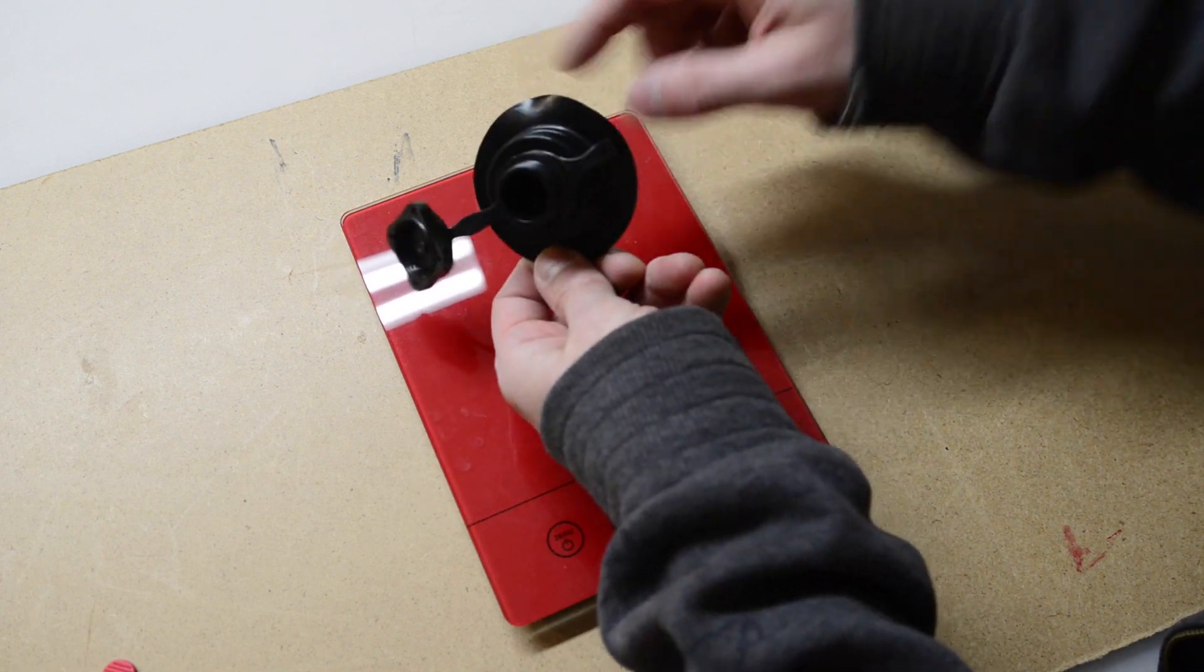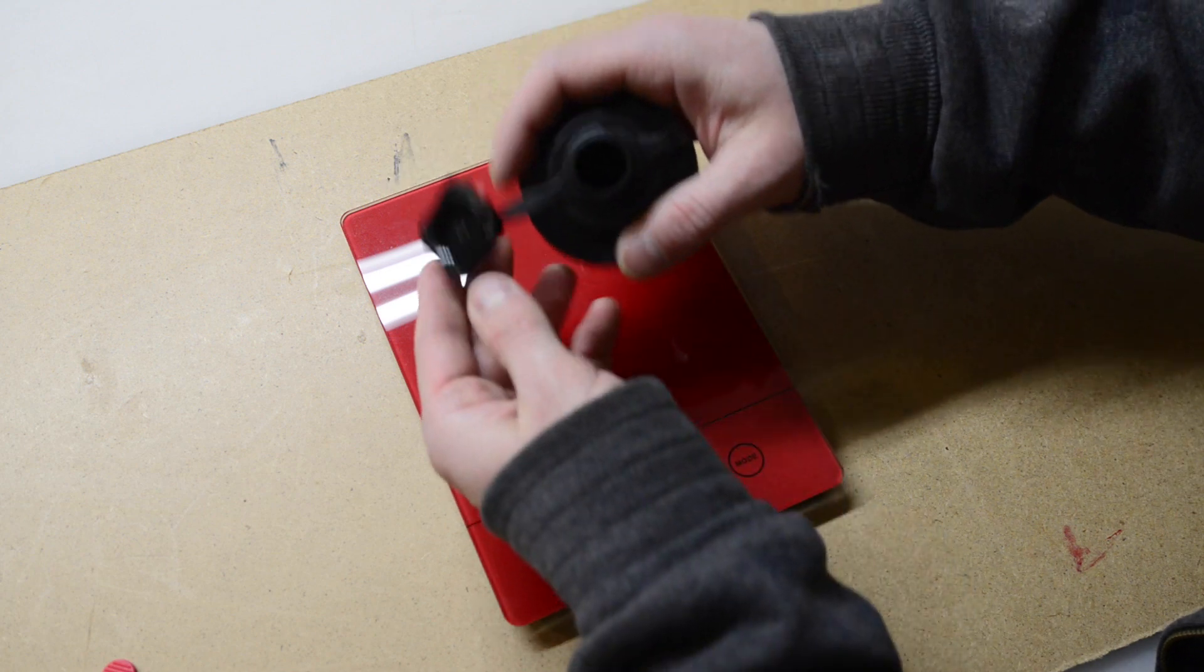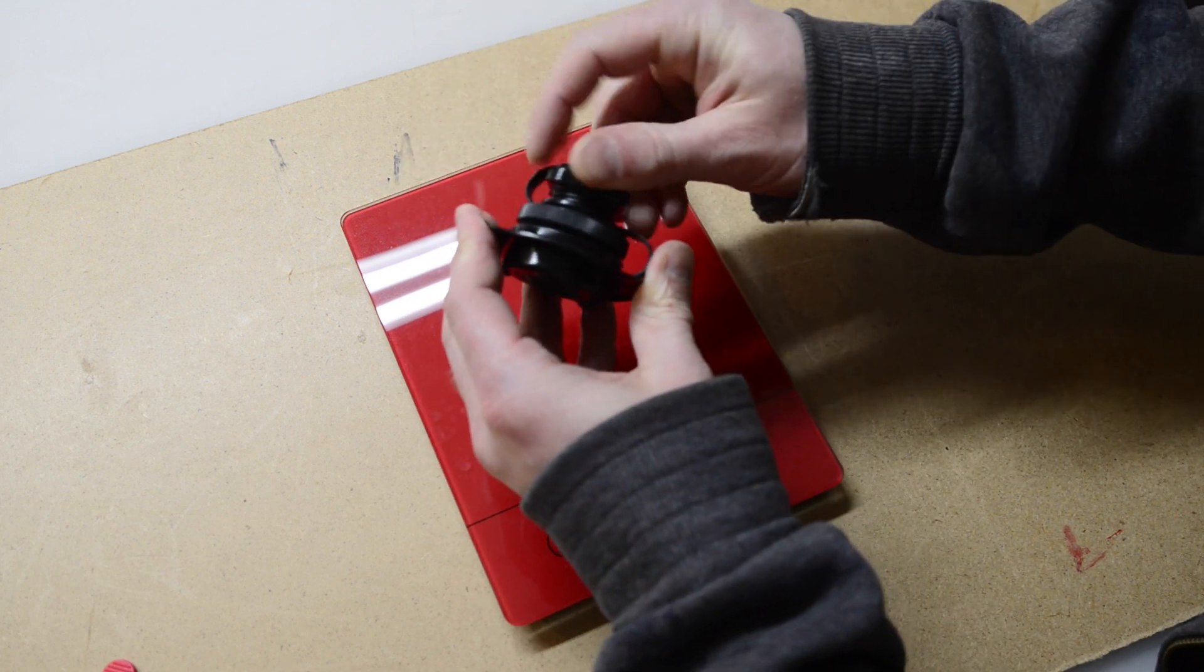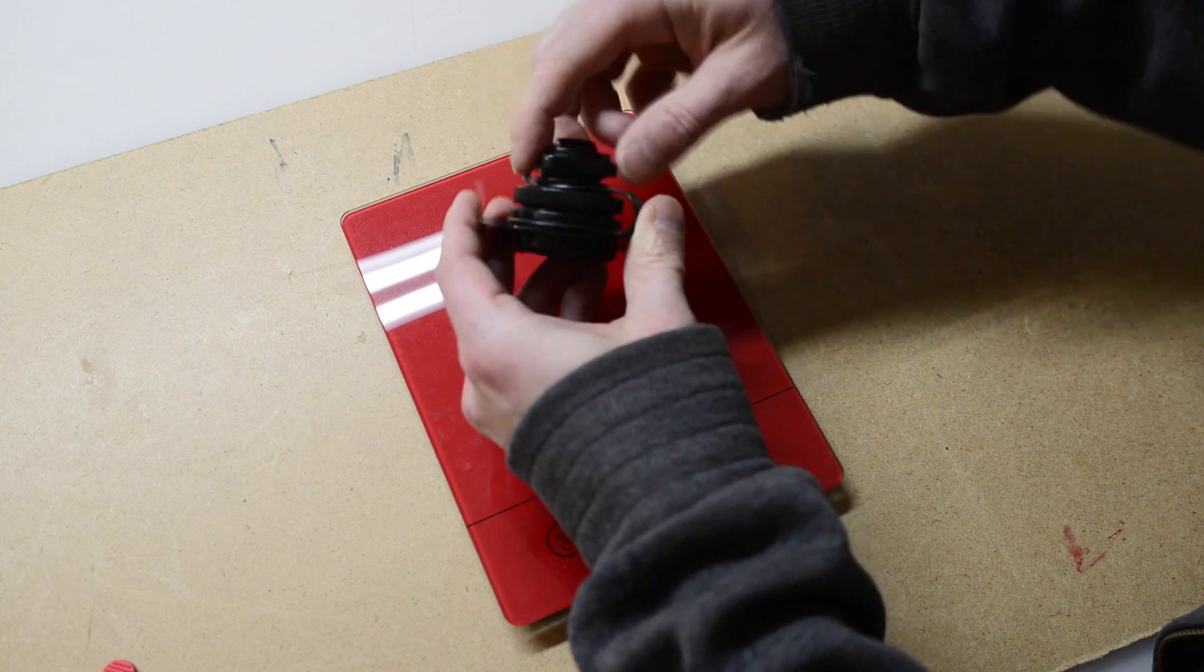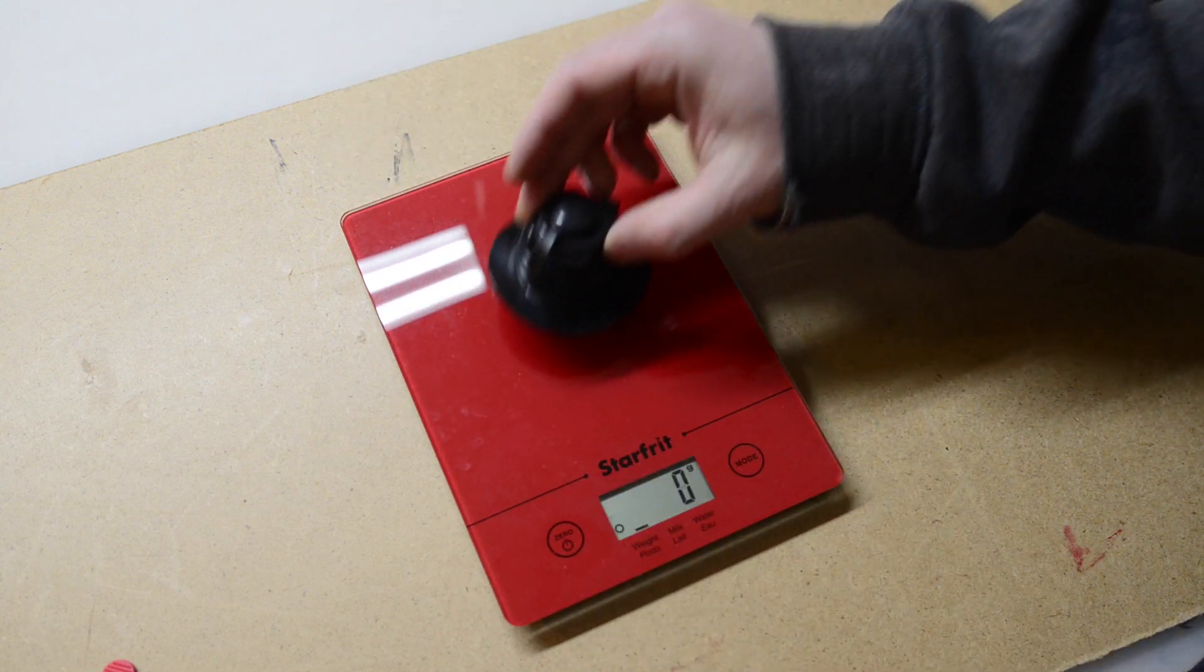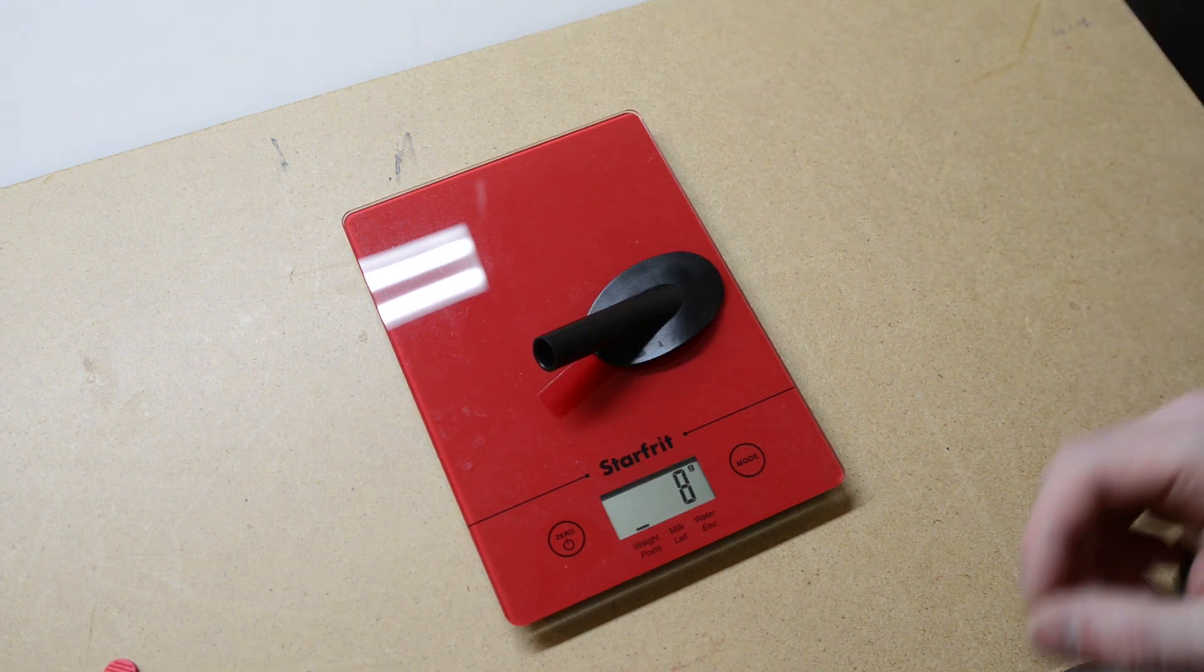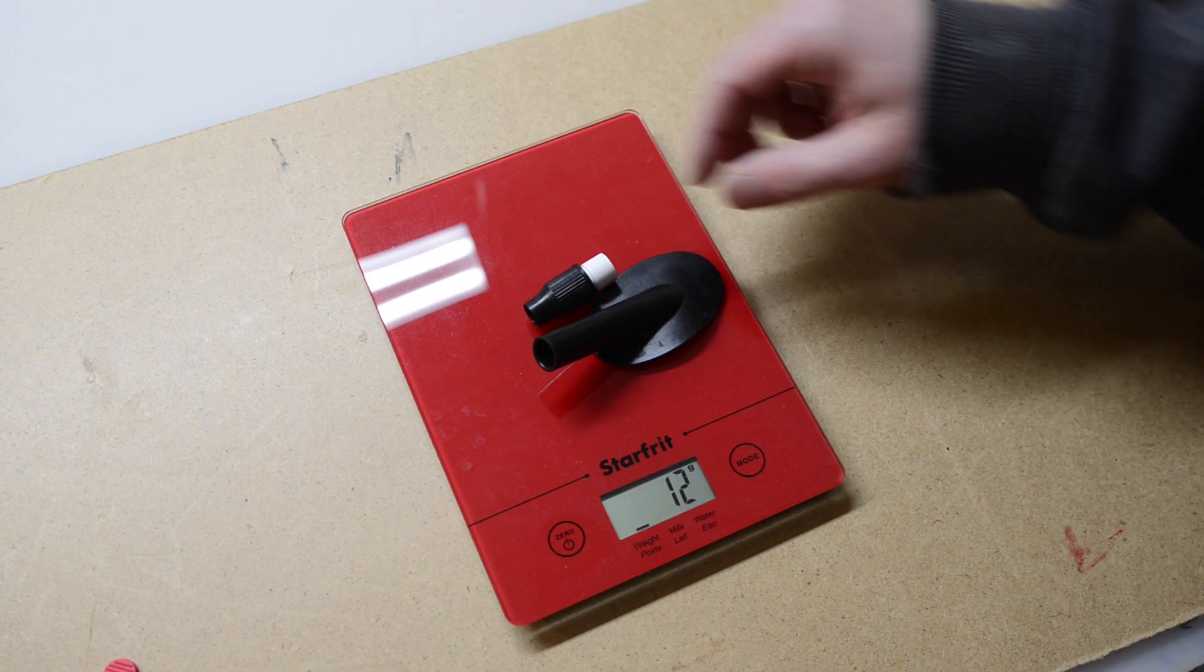It's basically airtight coming out, but you can still put air in. This is a cap just to keep water and dirt out, and that's about all there is to that. This is a top-up valve, it's about 12 grams.